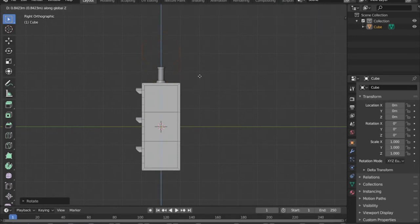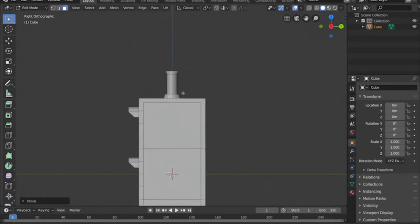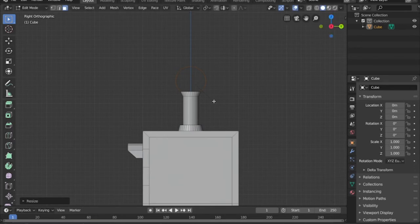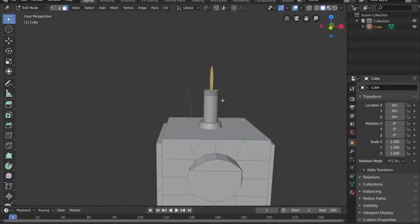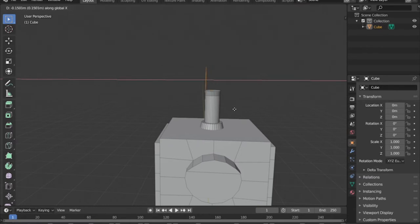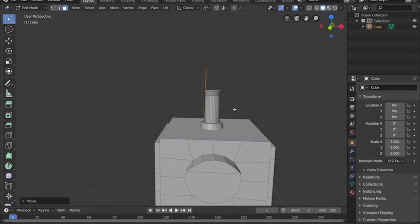We hit R, Y, 90 to rotate the circle 90 degrees, then scale it down to the size we want the hanger to be. Hit G and Z to bring it down and level it where the edges meet that top connector piece. Hit F to fill it, then G and X to move it over on the X plane, then E and X to extrude it across to the other side so we have the hanger piece. We'll put a hole in it too.